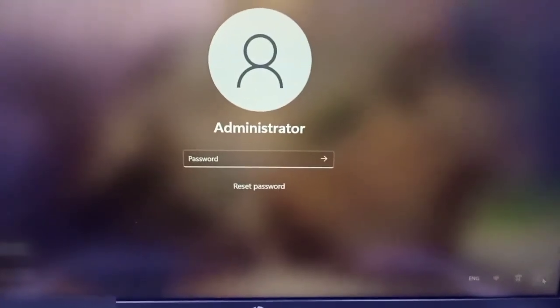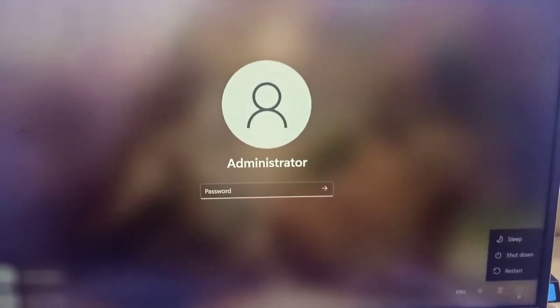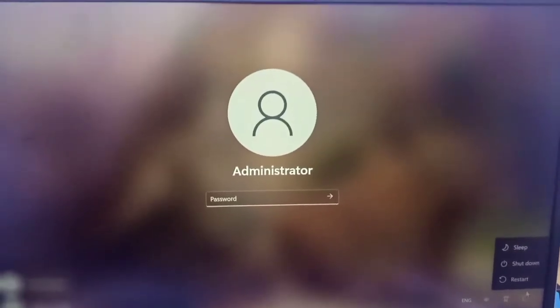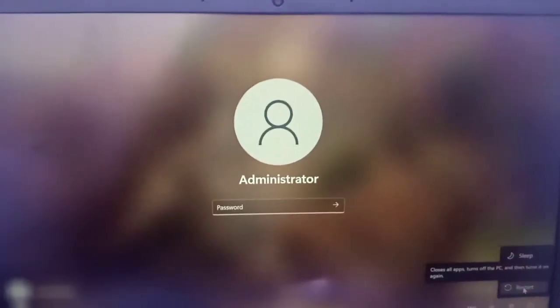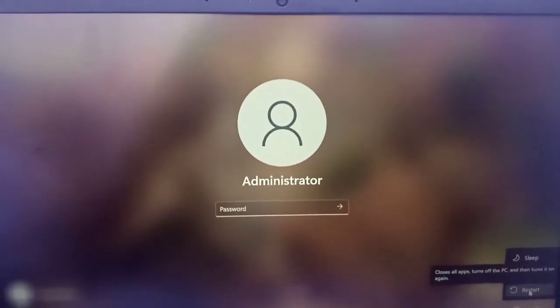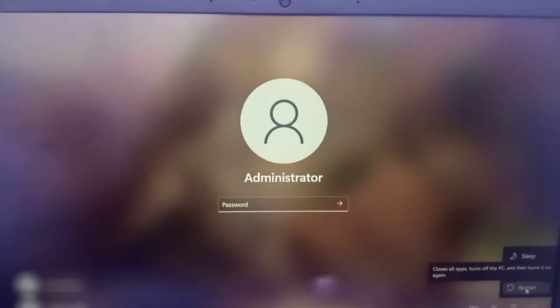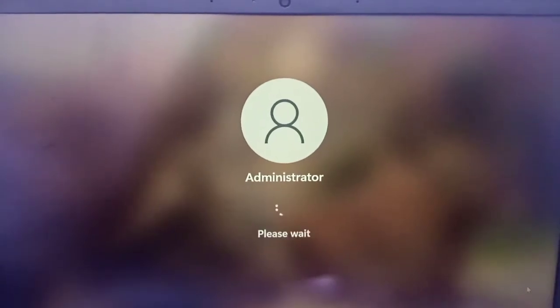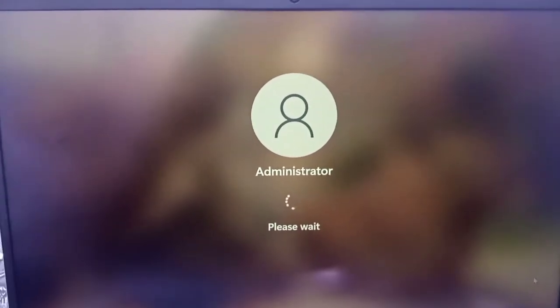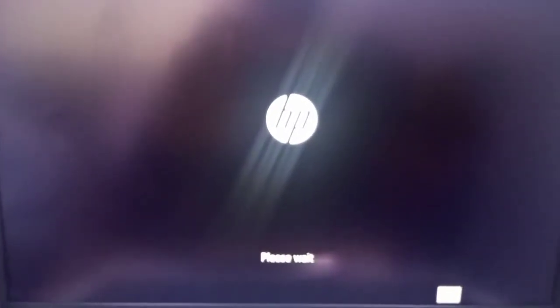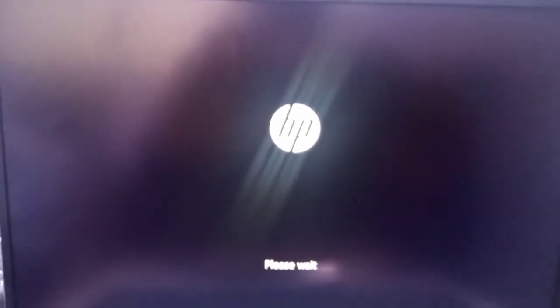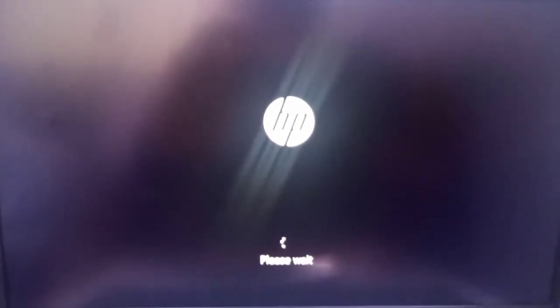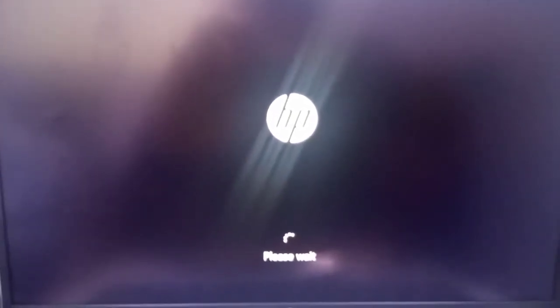So what you do is you hold down the shift button and then click on restart. Follow the steps you can see. Once you click on restart, it will restart the laptop and you'll see this please wait. After a while, it will boot again and then you'll see the symbol of your laptop or whatever brand you have, either HP, Acer, whatever it is.